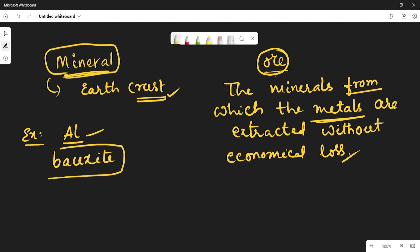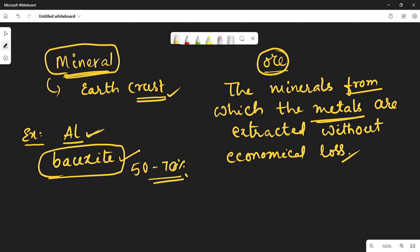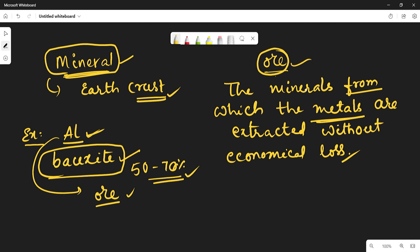The usual ore from which it is profitable to extract aluminium is bauxite, which contains around 50 to 70% aluminium and can be easily extracted without economic loss. So bauxite is the best ore for aluminium. The key point is: all ores are minerals, but all minerals need not be ores.